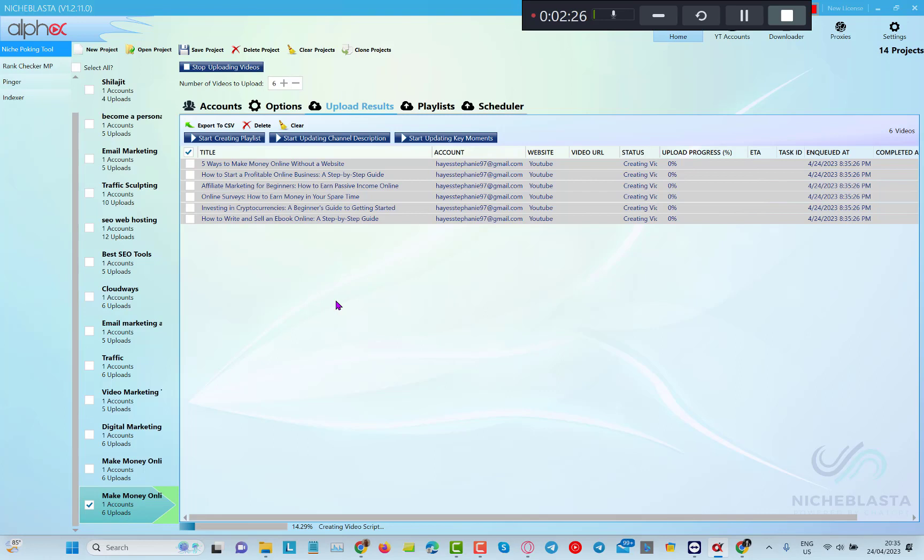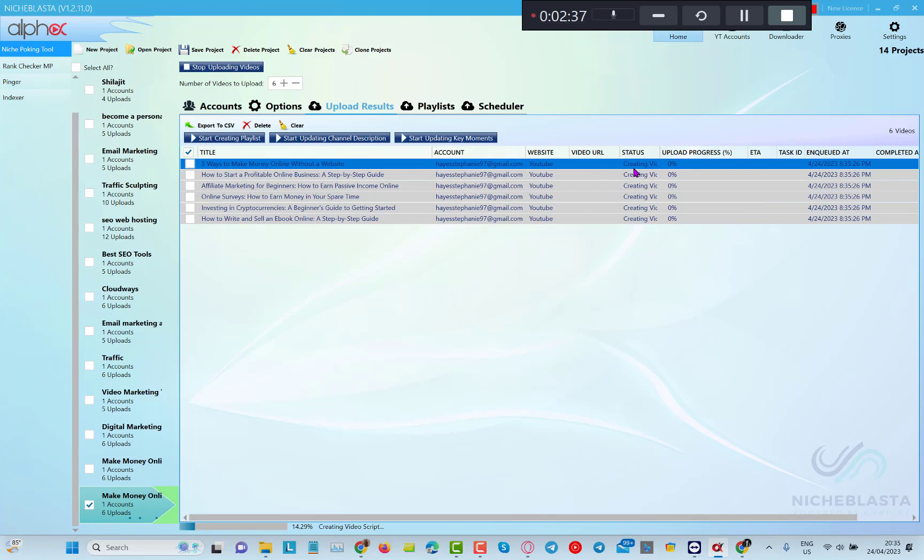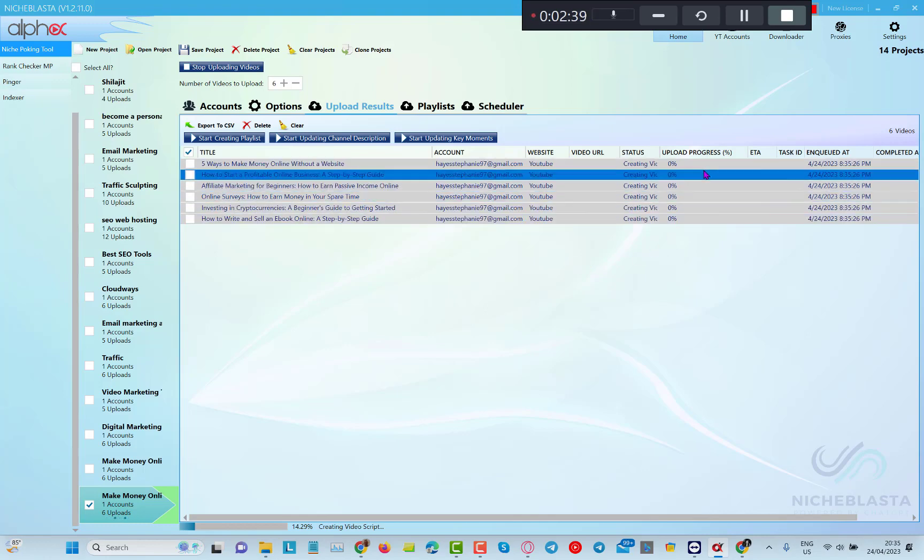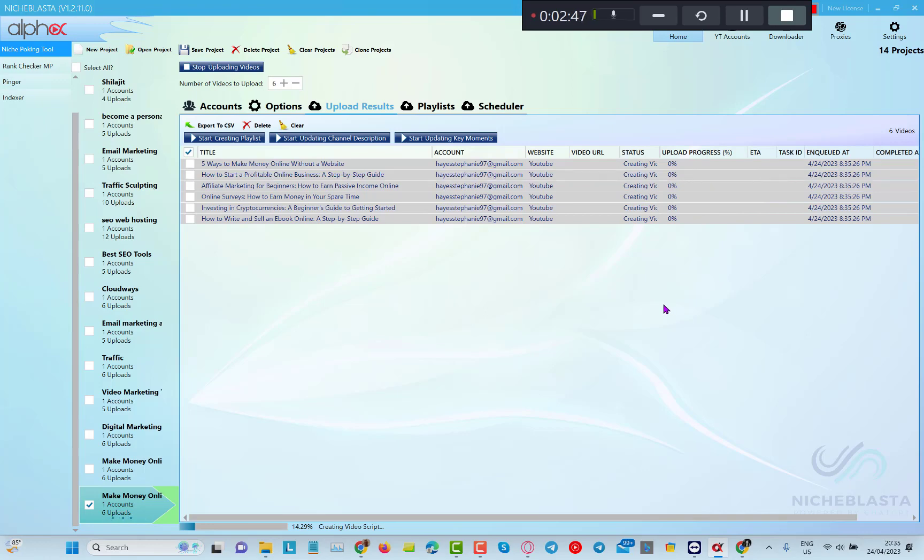Now you can see that Niche Blast has generated six videos with titles and the software is currently creating the videos. Once the videos are created it will start uploading the videos to your YouTube channel. So I'm just going to pause this video until the software has done its job and I'll be back to you soon.